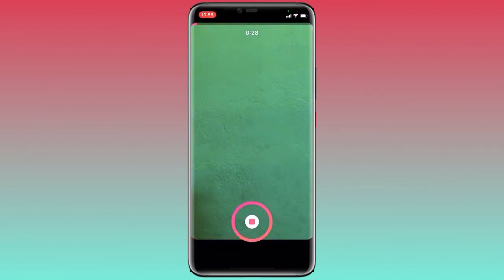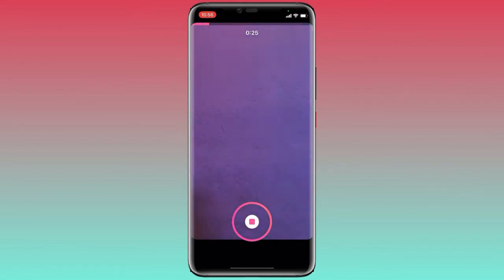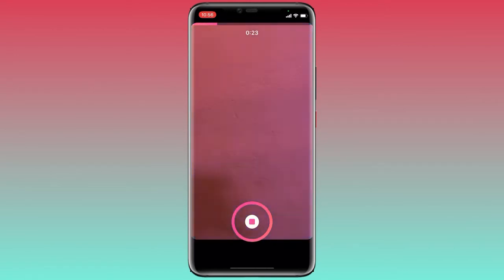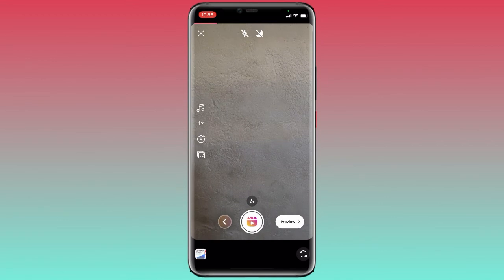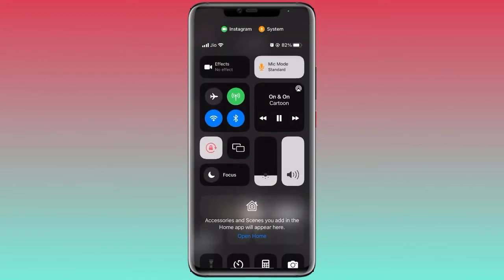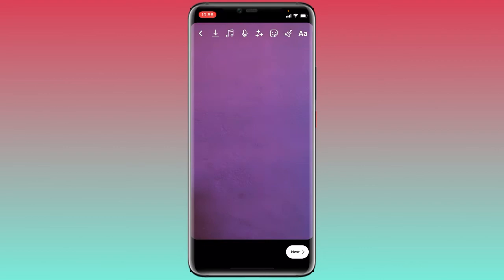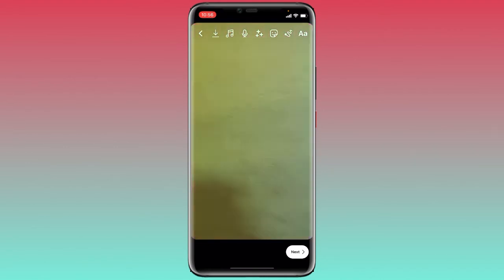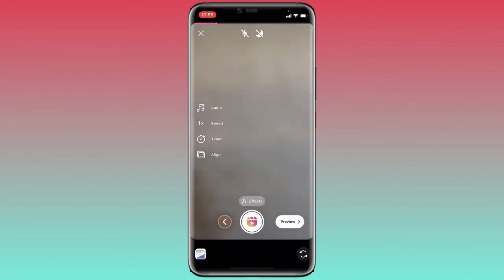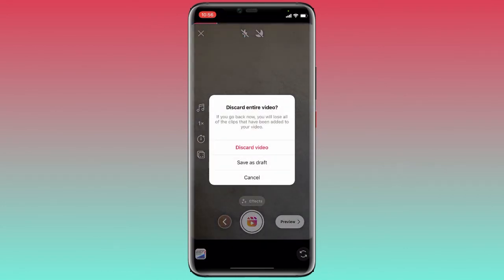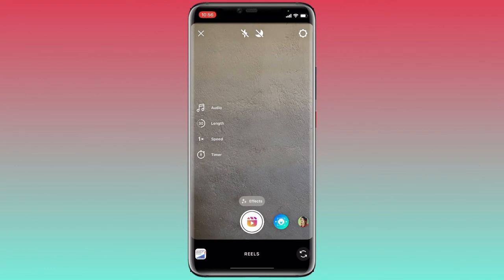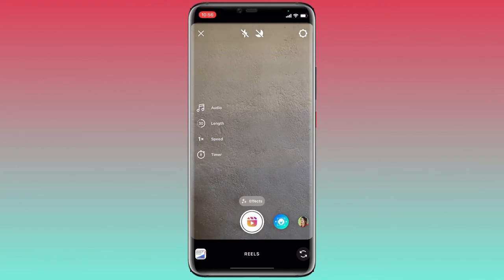And you can shoot the video here like this. You can see I have successfully shot the video by playing my customized song in the background.